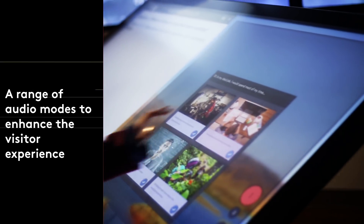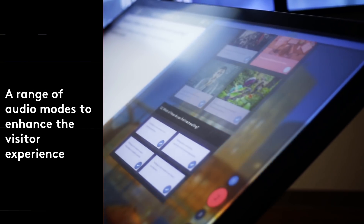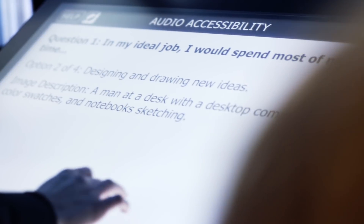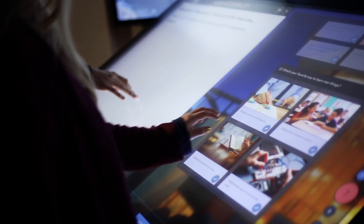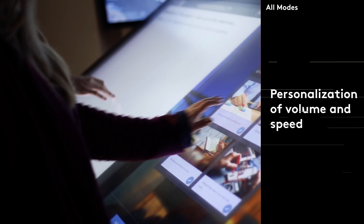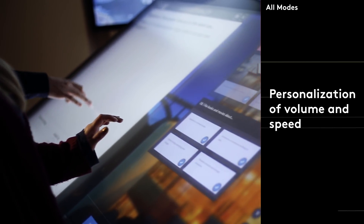A range of audio modes to enhance the visitor experience, including personalization of volume and speed.